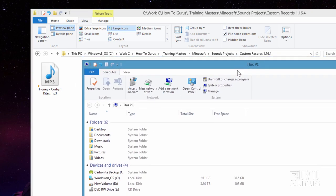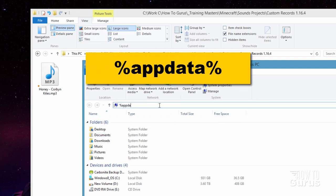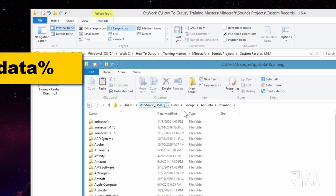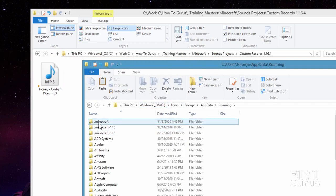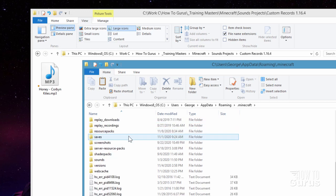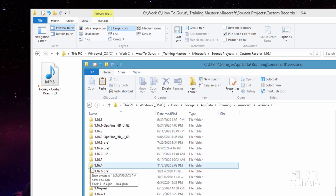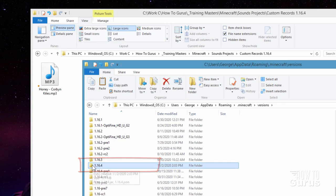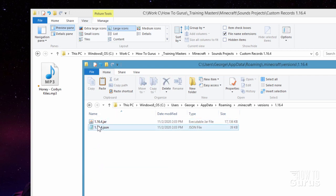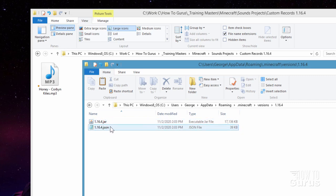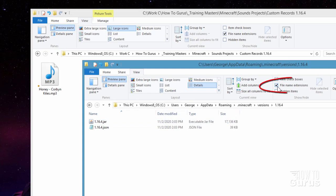First off, open up any file window. Then up here, type in %appdata%. Go into the top one — it says .minecraft. Then come all the way down where it says versions and go inside of versions. Scroll down until you find the current version; we're working in 1.16.4. Go inside of that one. You should see two files: the .json and the .jar. If you're not seeing that, go up to View and make sure you put a check mark under file name extensions.